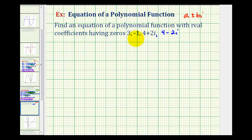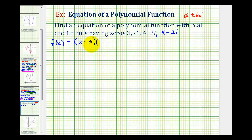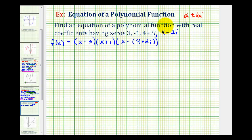Knowing the zeros of a polynomial function gives us information about the factors of the polynomial function. A polynomial function f of x must contain binomial factors in the form of x minus the given zeros. So if we have a zero of positive three, the function must contain a factor of x minus three. If we have a zero of negative one, we must have a factor of x minus negative one, which simplifies to x plus one. If one of the zeros is four plus two i, one factor must be x minus the complex number four plus two i. And if we have a complex zero of four minus two i, one of the factors must be x minus four minus two i.